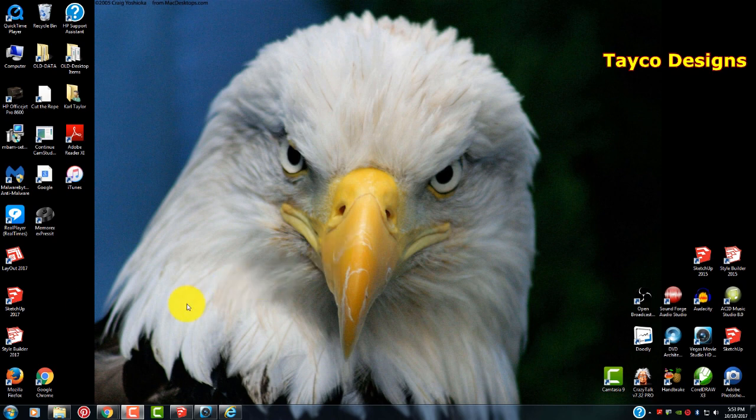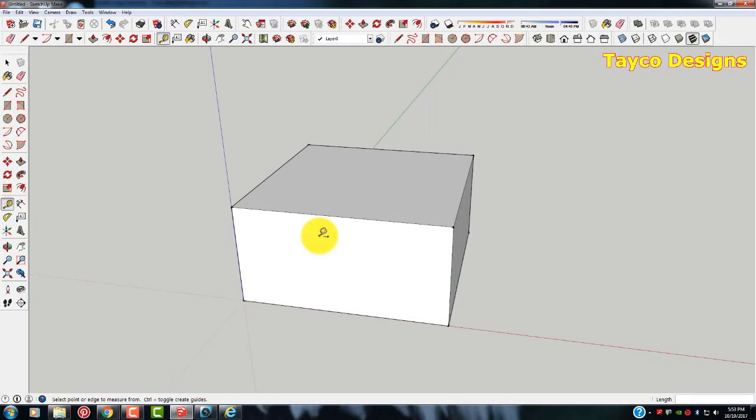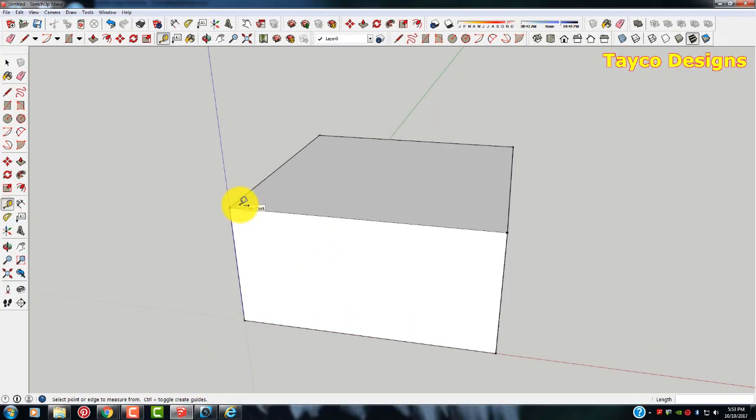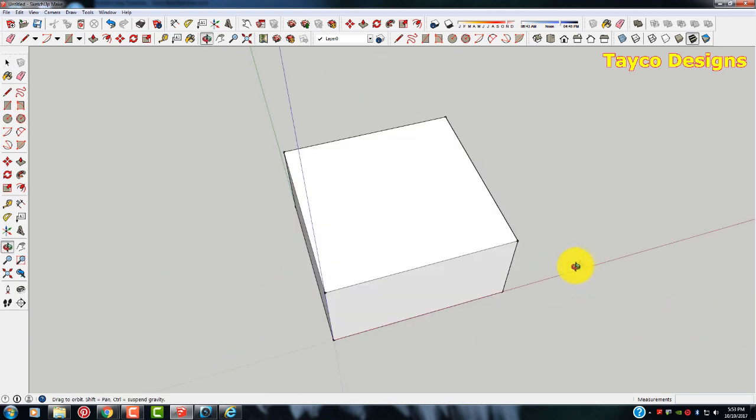So let me go ahead and get started here. As you can see, I have this box already pulled up. It is a 12 foot by 12 foot by 6 foot box. Nothing special.